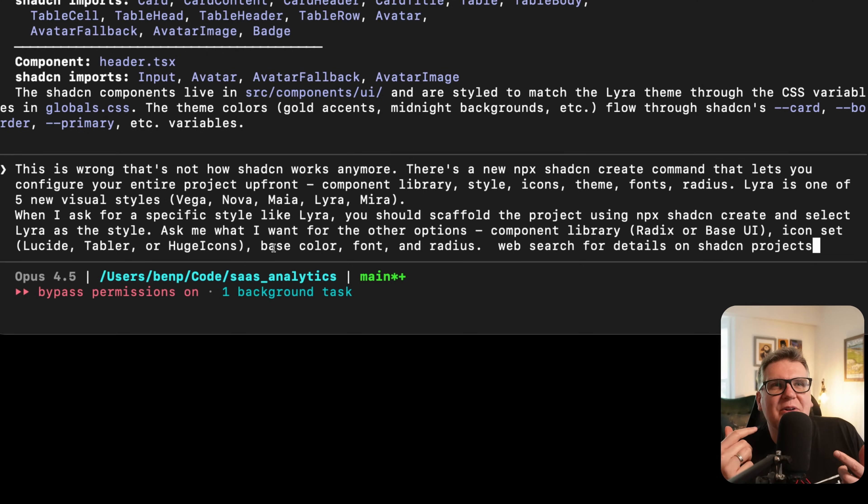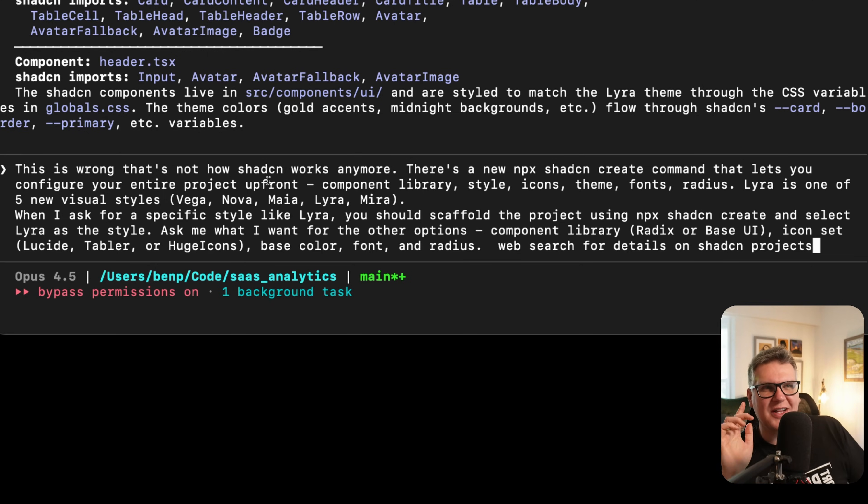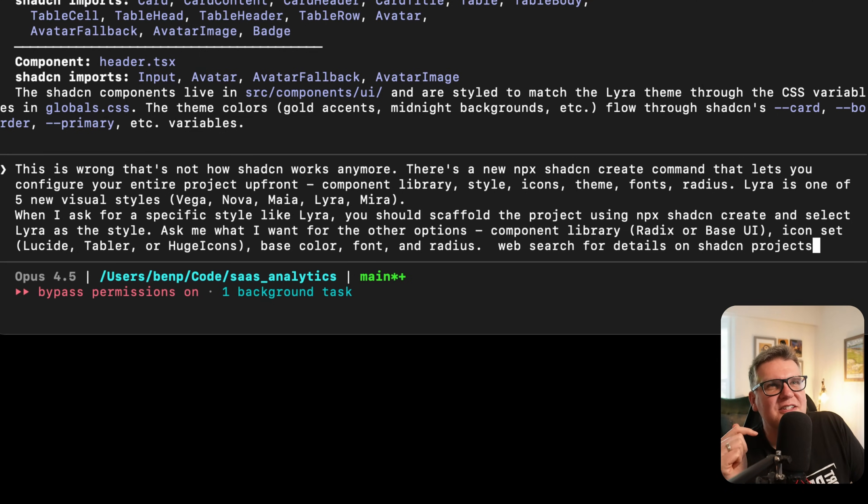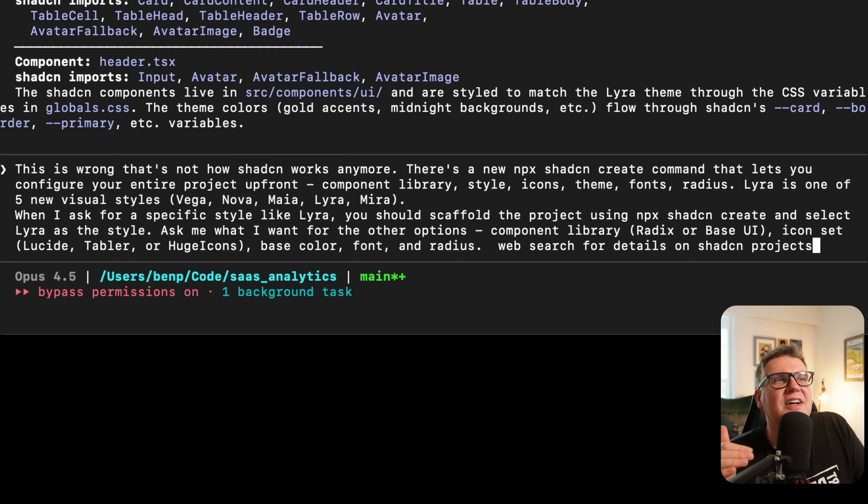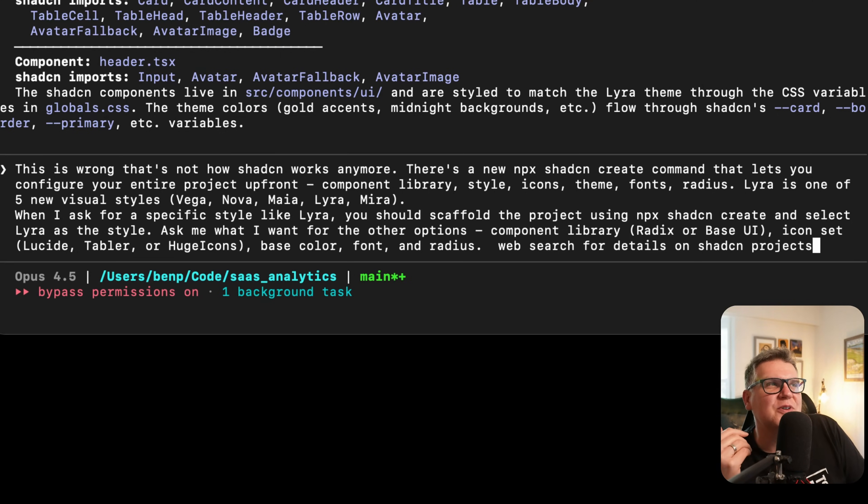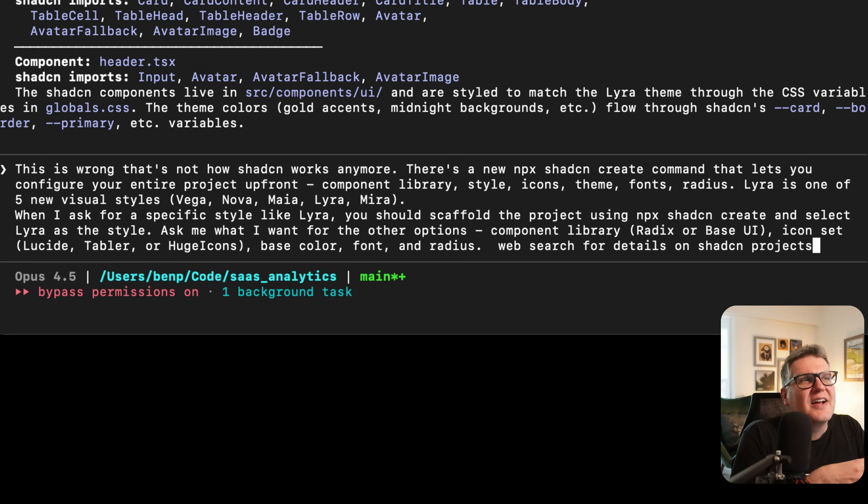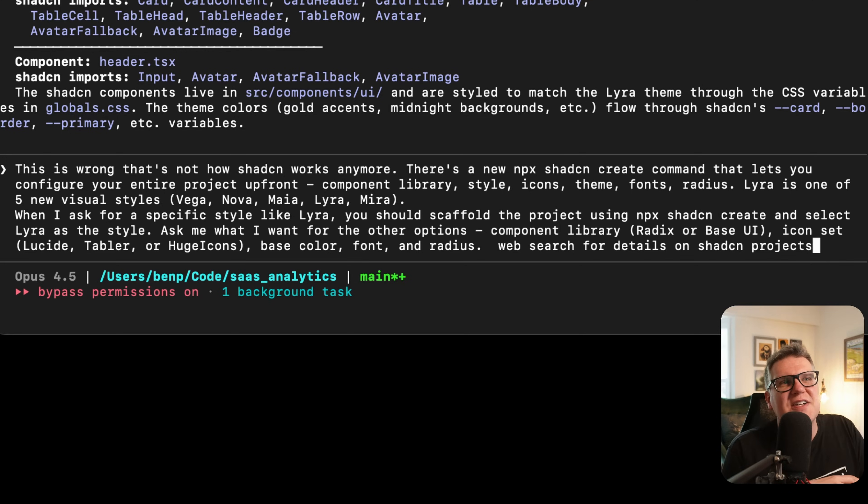Now back in Cloud Code, I can correct it. But I only want to do this once. So I'm going to say this is wrong, that's not how ShadCN works anymore. There's a new ShadCN create command that lets you configure your entire project up front: component library, styles, icon, themes, fonts, radius. And Lyra is just one of those five visual styles. And then at the end, I'm going to say web search for details of ShadCN projects.